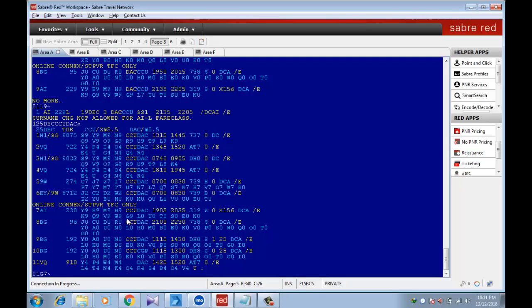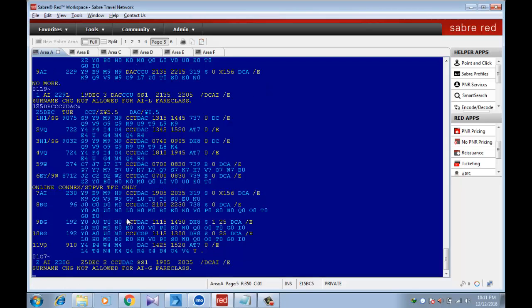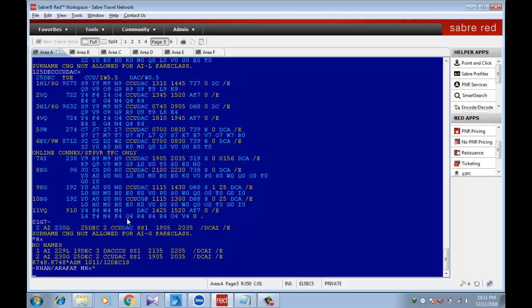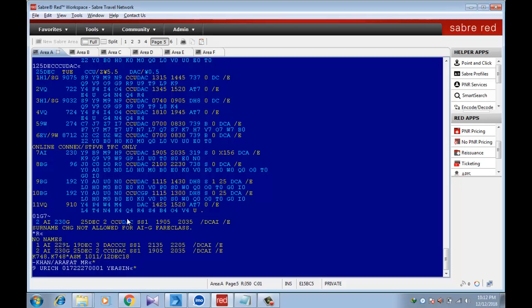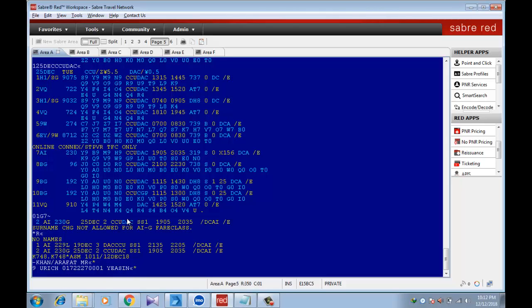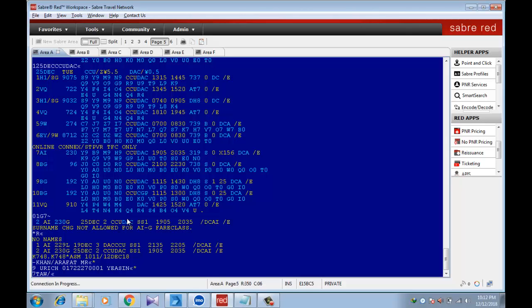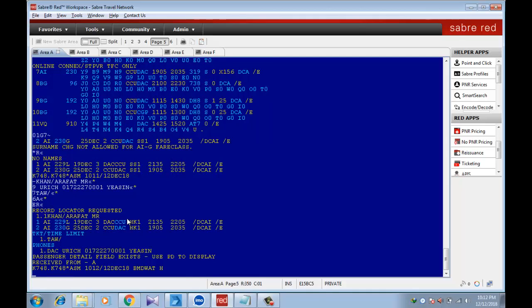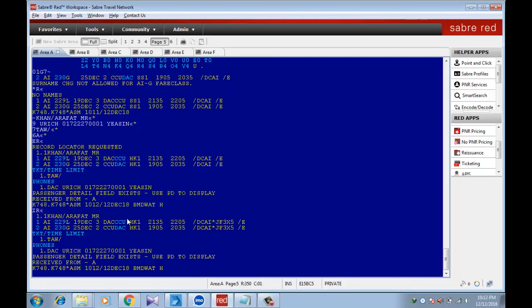Sell the seat. Then insert the name, phone field, reference, ticketing agreement, no receipt. Booking complete.